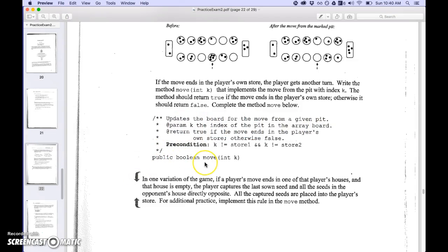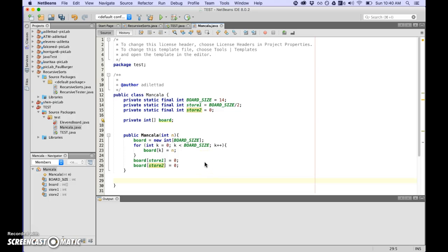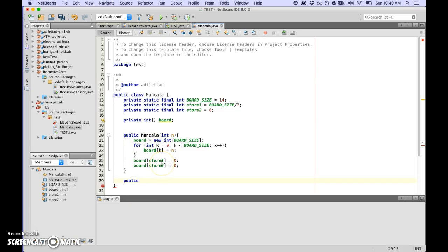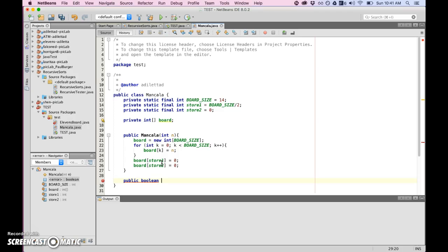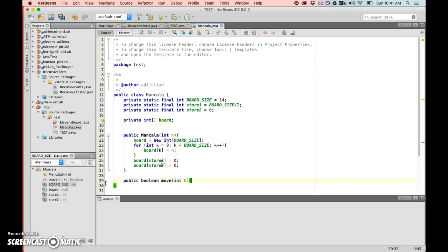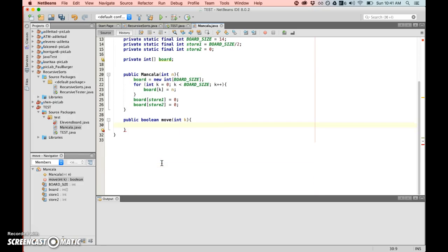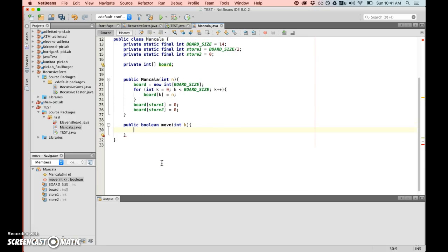That should do that for part A. Let's move on to part B. On each move a player takes all of the seeds from one, actually you know what I'm just going to pause and read this without wasting your time. You should just pause as well and read it yourself.